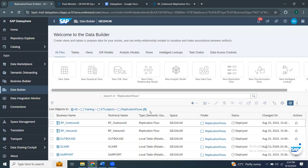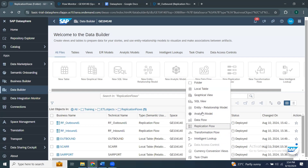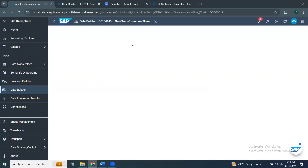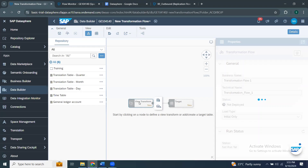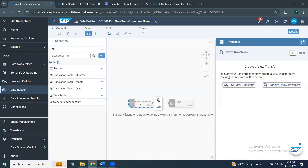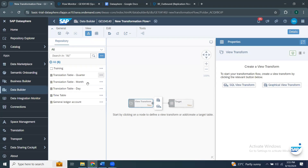I'm in replication flows and I can have my transformation flow in the same folder. I can either create a transformation flow from the plus icon or from the top window. I'm going to choose it from the plus window. This is a new transformation flow window. You can see a target and a view transform. A view transform is mandatory for a transformation flow. It contains the logic of your transformation. For example, you can build your transformation logic using graphical view or SQL. If you select graphical view, it invokes a graphical user interface to apply your transformations on your Datasphere local tables.